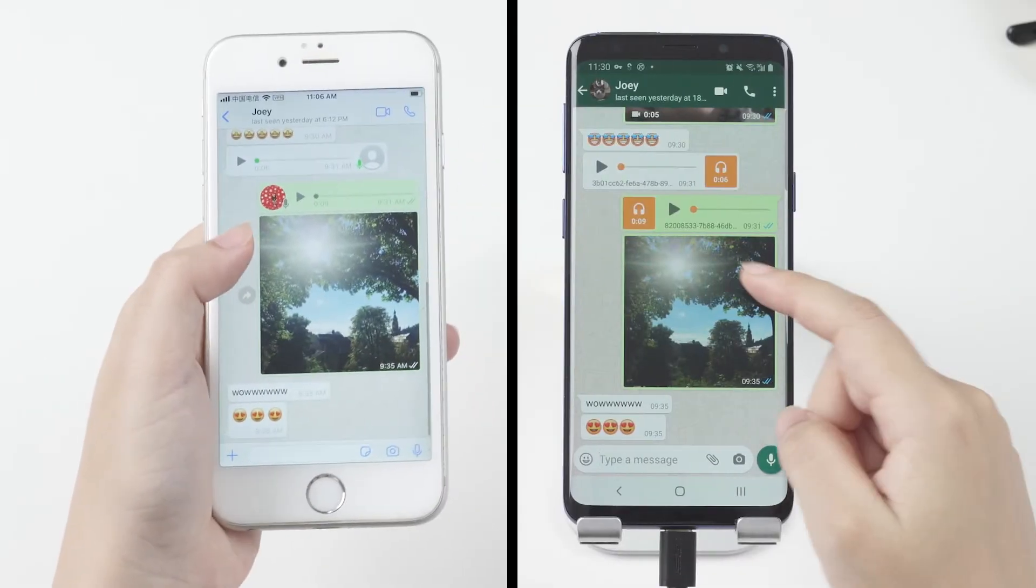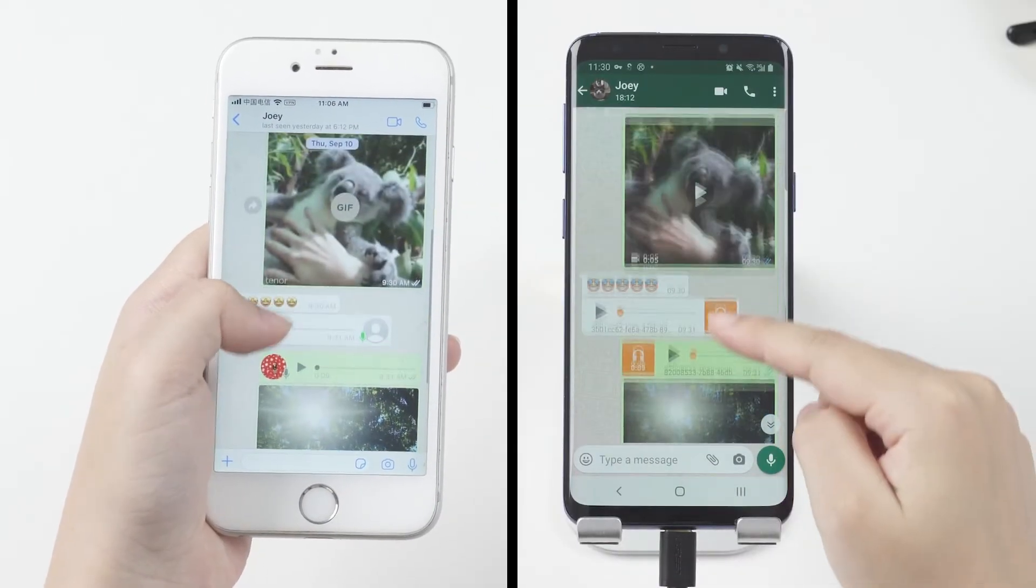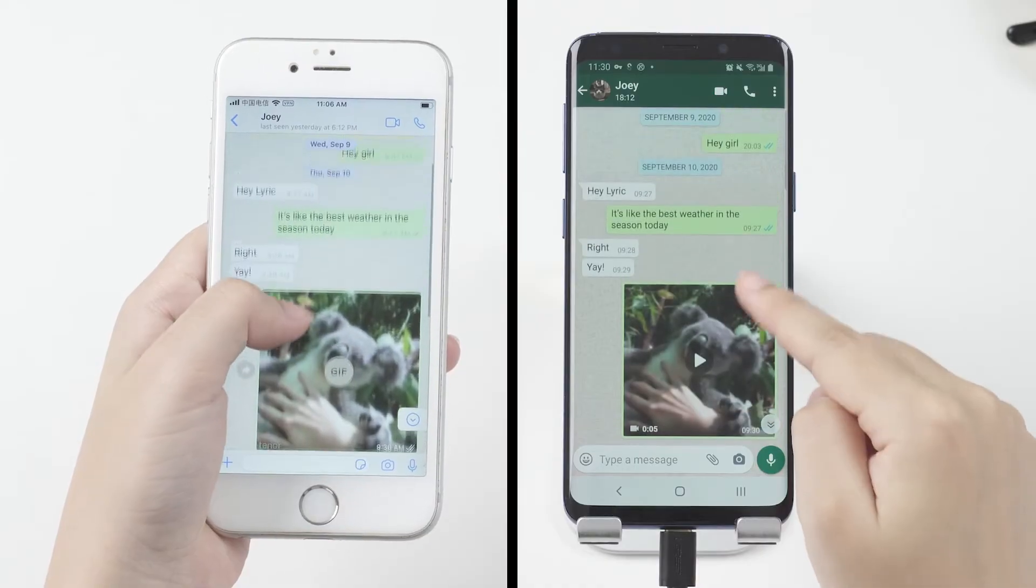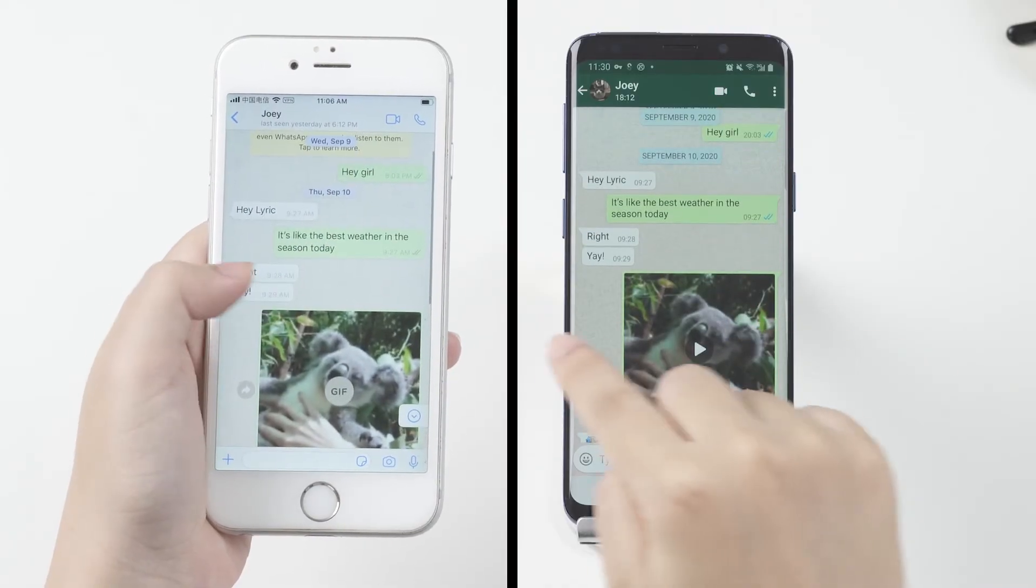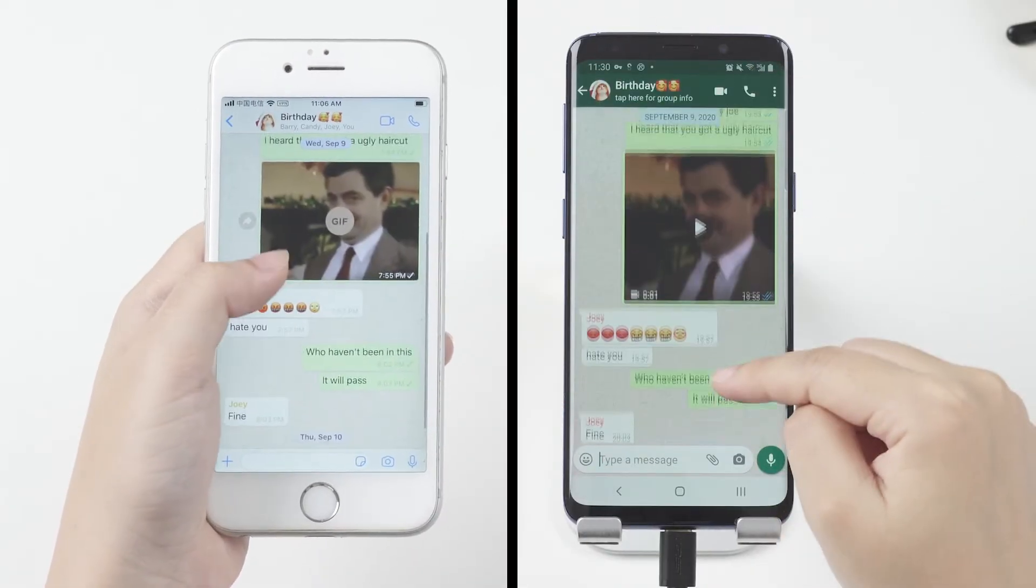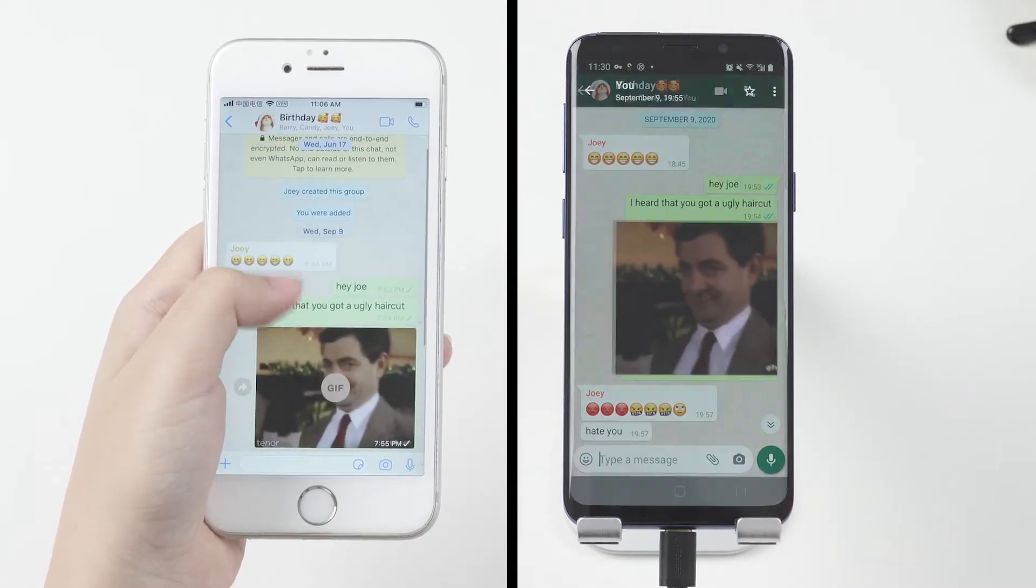This is the successfully transferred WhatsApp data from iPhone to Android. As you can see, all the WhatsApp messages, images, and videos will be transferred directly.